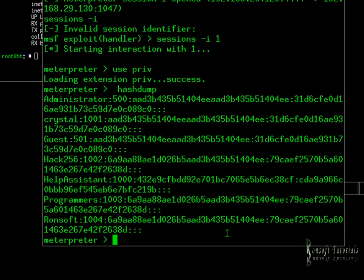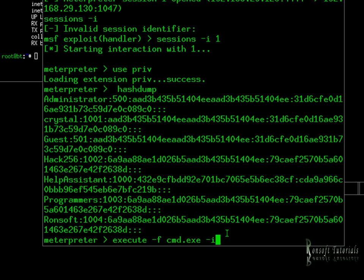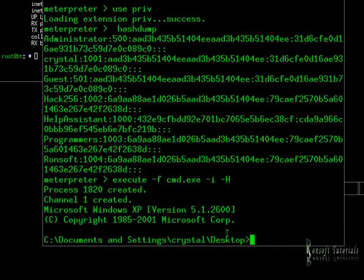We still don't fully have the machine — what else can we do? Let's try to get the CMD shell from that computer. We execute with 'execute -f cmd.exe' and make it interactive with '-i -H', then hit enter. Bingo — here we have it!